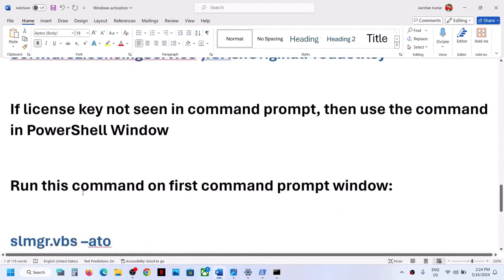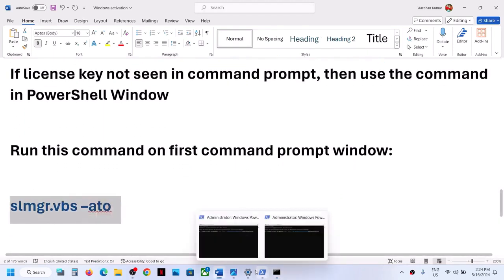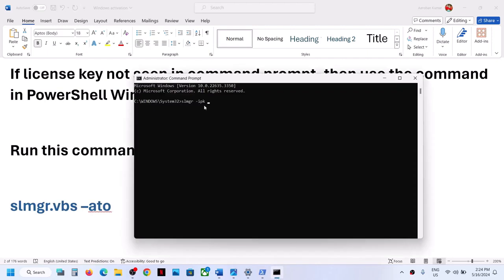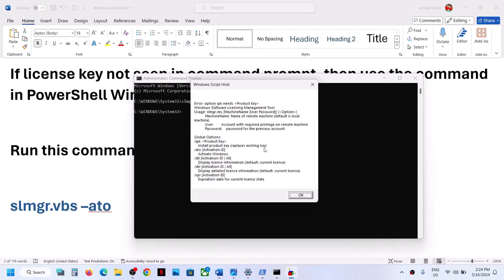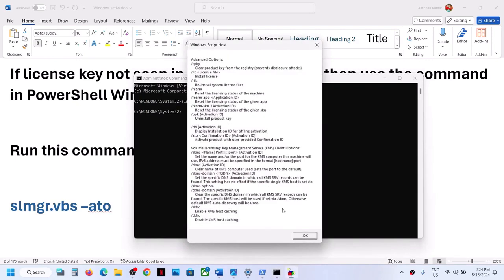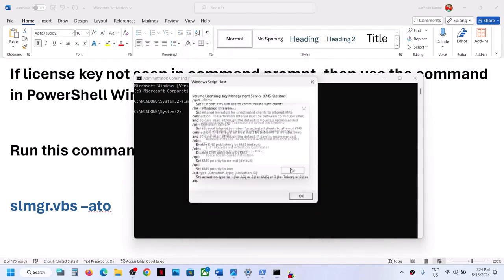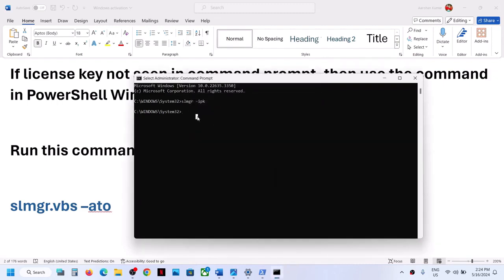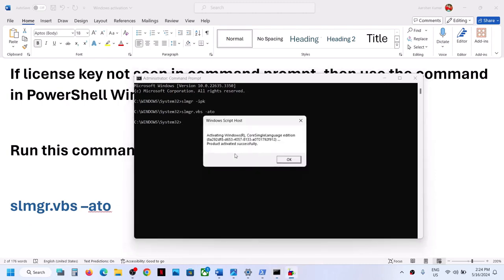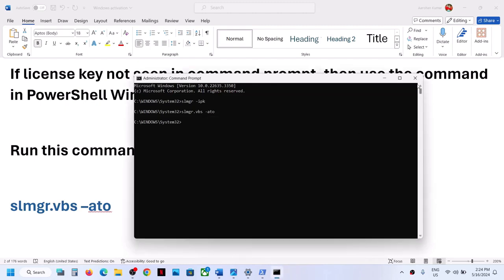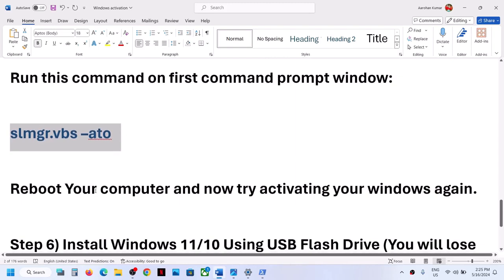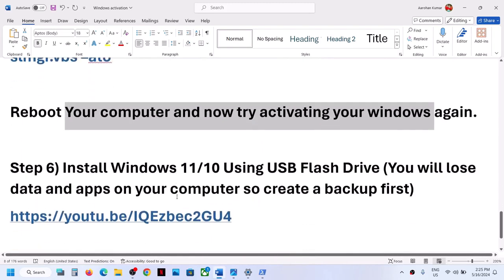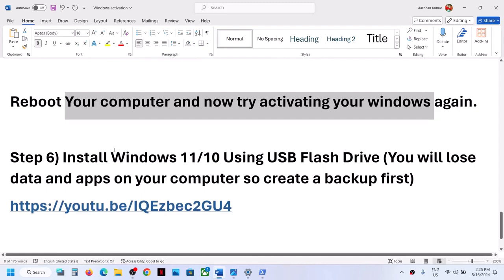After entering the product key with the SLMGR -ipk command, you also need to run a second command on the same Command Prompt window. Run that second command and hit Enter — and here you can see 'product activated successfully.' Once this is done, restart your computer.